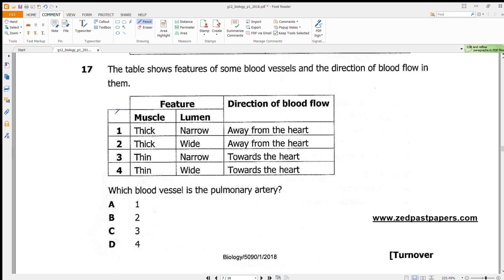Question 17 shows a table of blood vessels and asks which is the pulmonary artery. The best approach is to identify characteristics of arteries: thick muscles, narrow lumen, and they transport blood away from the heart. These characteristics apply to both the pulmonary artery and the aorta. Our answer is A.